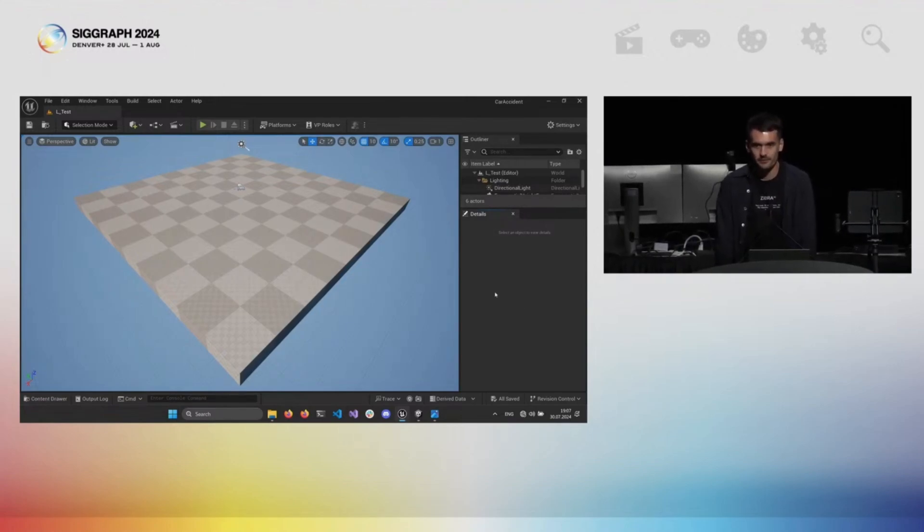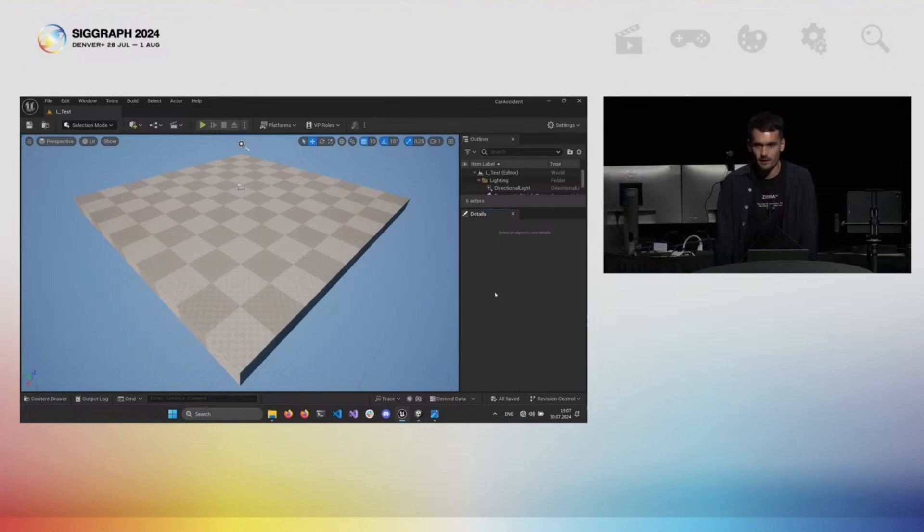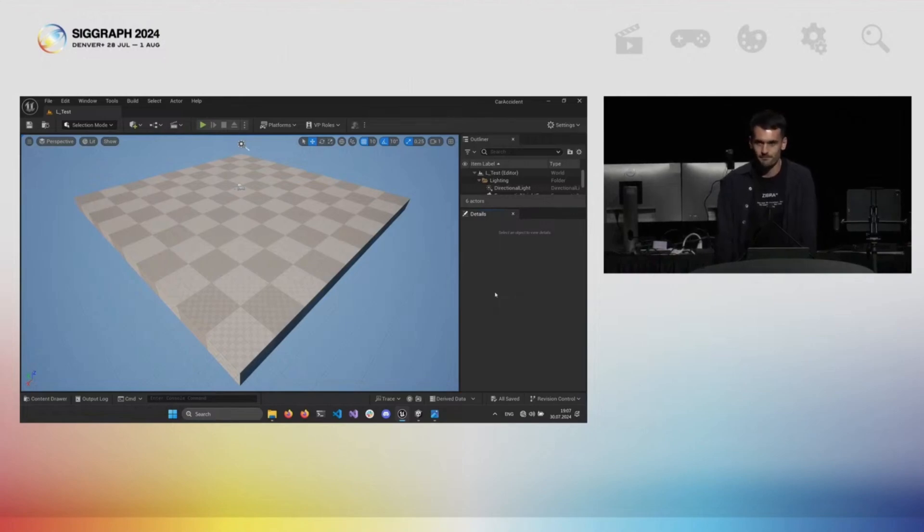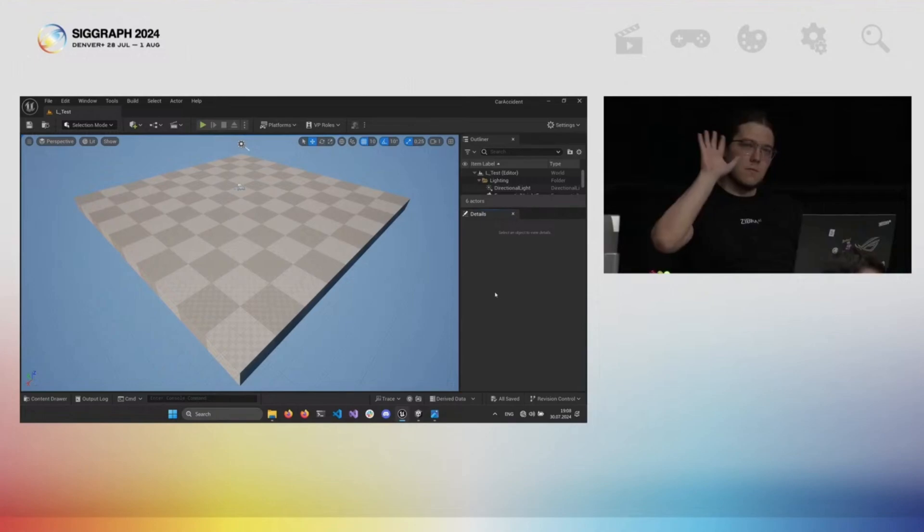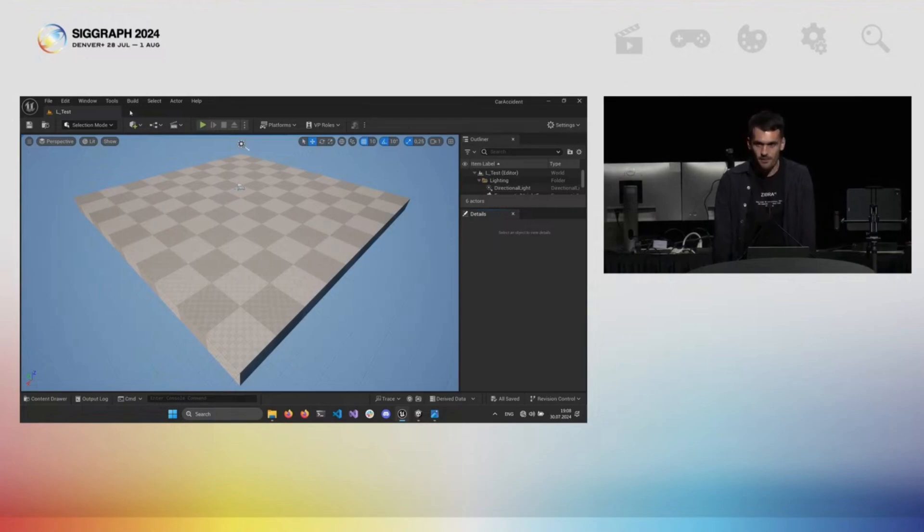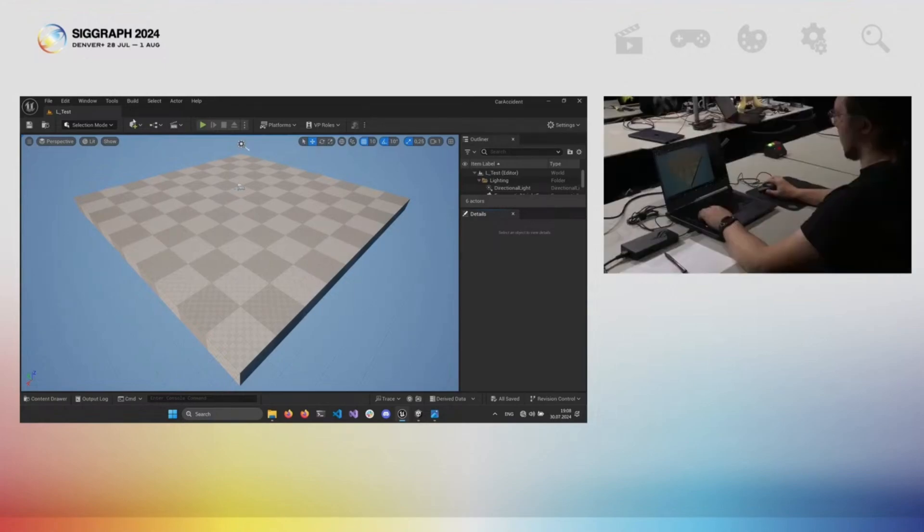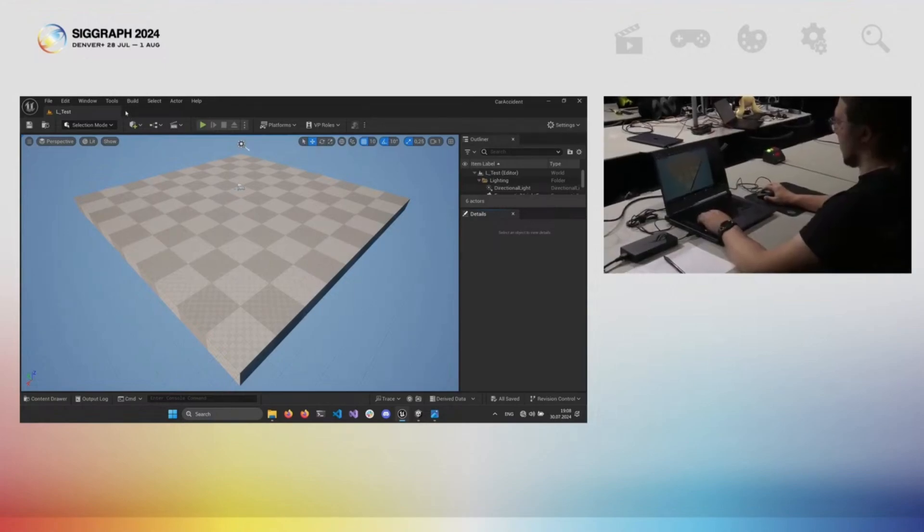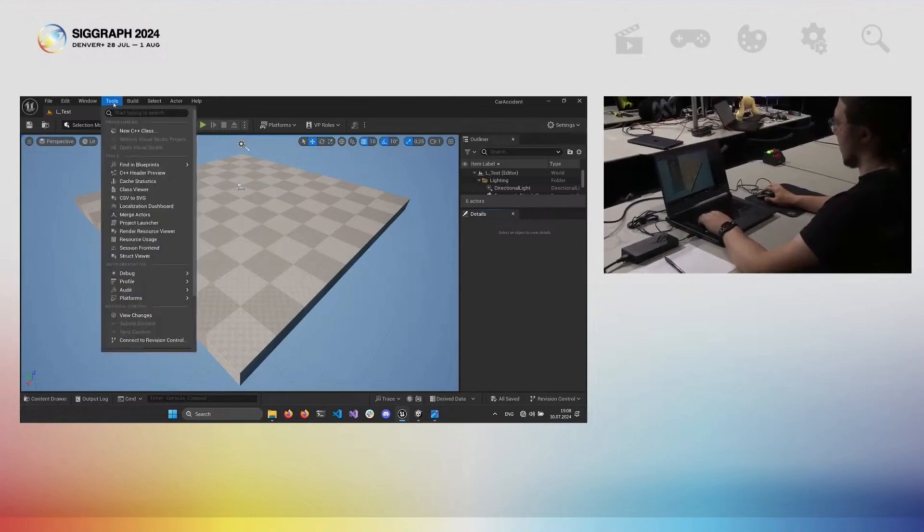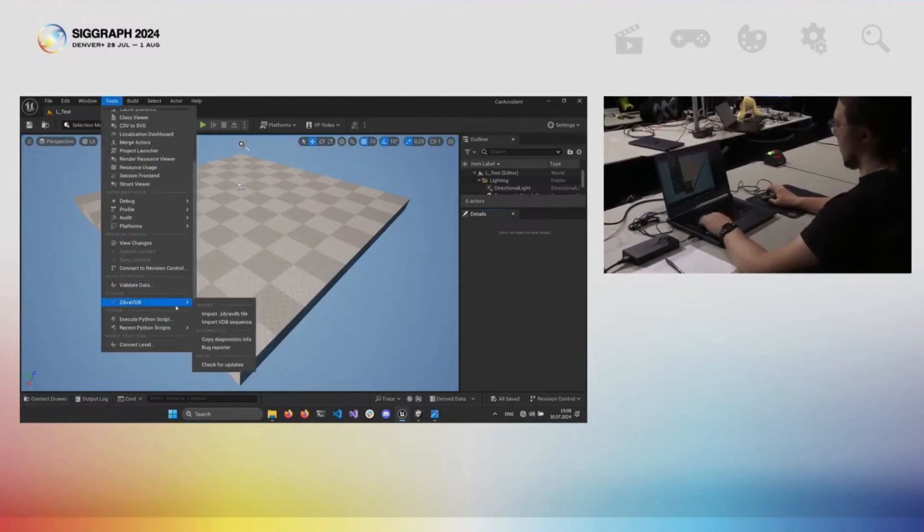We combine our extensive expertise in real-time 3D programming along with our AI proprietary algorithms to achieve the best possible performance levels. Hi, my name is Alex, and with support from my colleague Dimitro, we will walk you through some of our latest demos. The first tool we would like to introduce is called Zebra VDB. This solution allows you to use volumetric effects directly in the game engine. Let's see how it works.